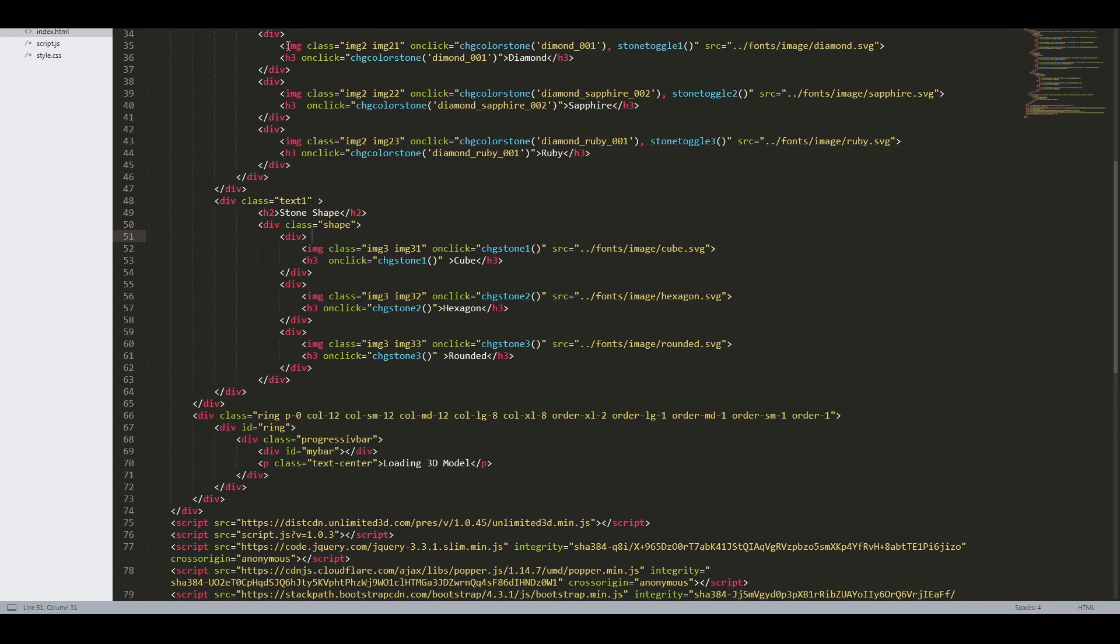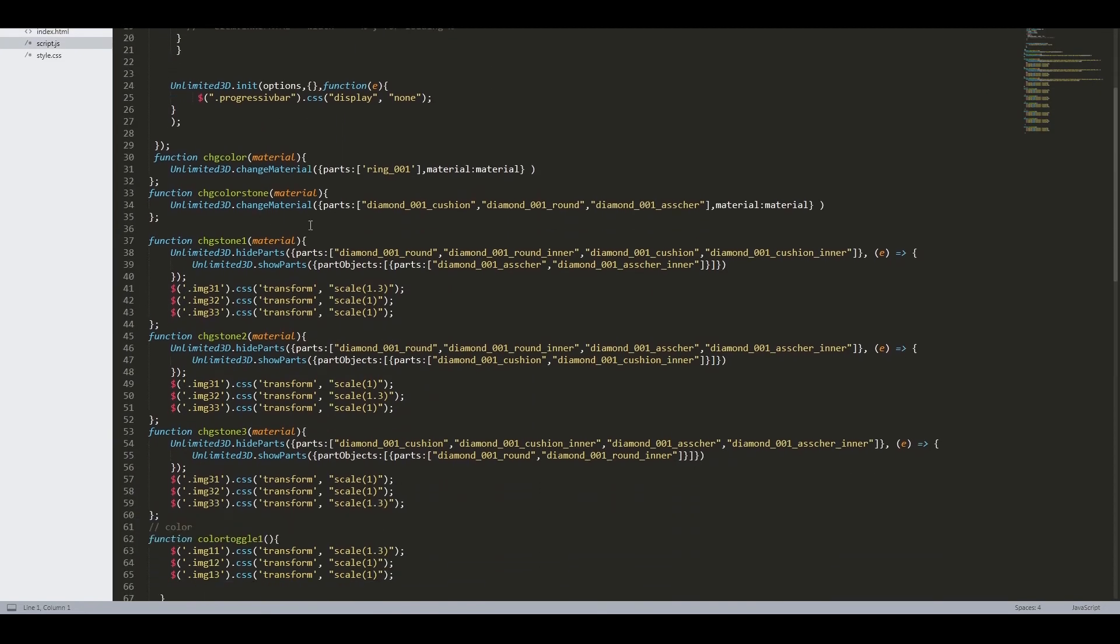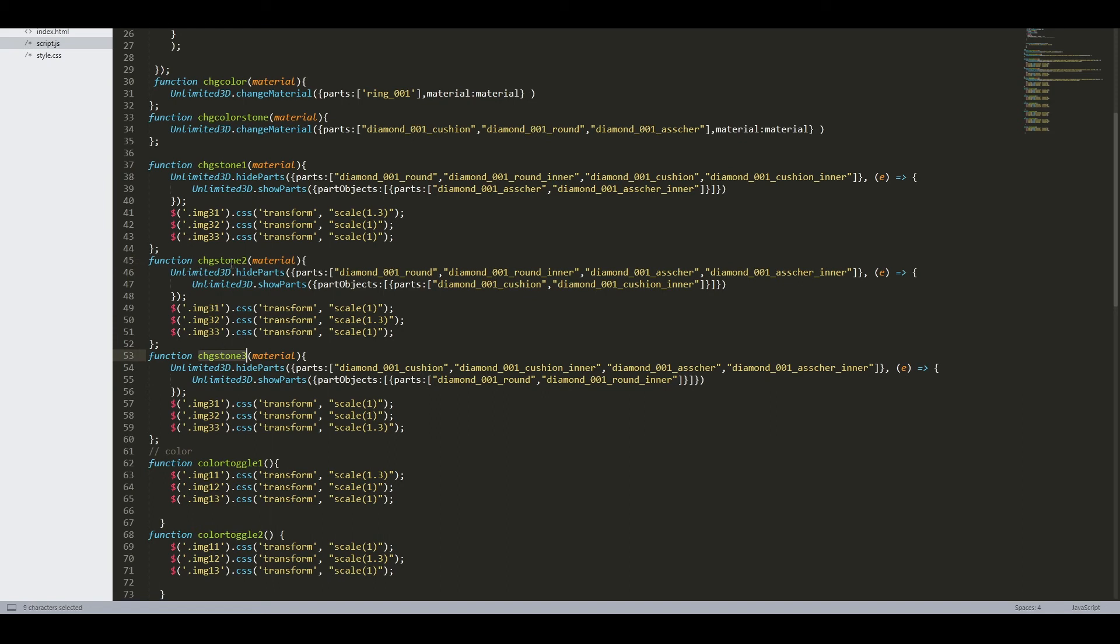Within them call the API functions from the unlimited 3D API library. These are called hide parts and show parts. The idea is to hide the parts that are no longer needed and then show the ones that are.